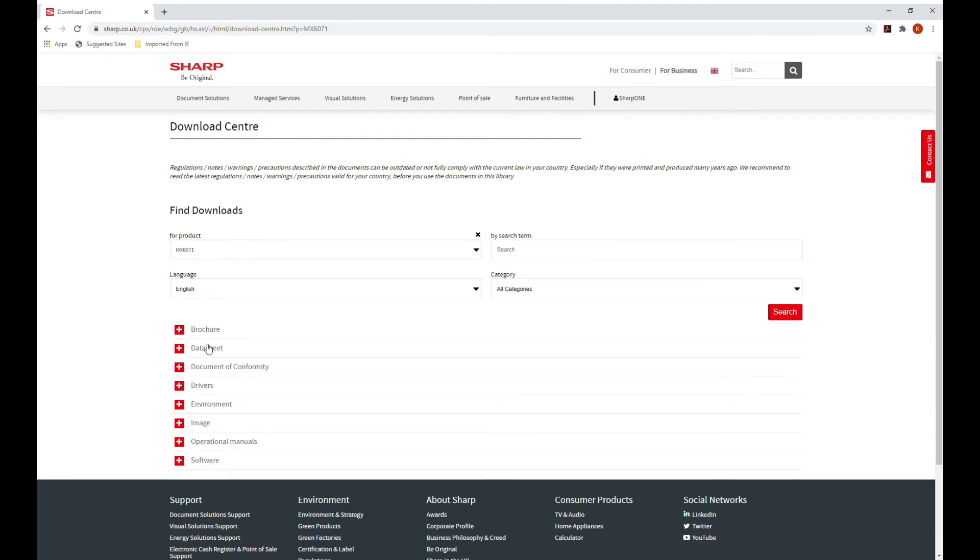This will take you to the model's information page and here you will find brochures, data sheets, document of conformity, drivers, environmental data, images, operation manuals and software.